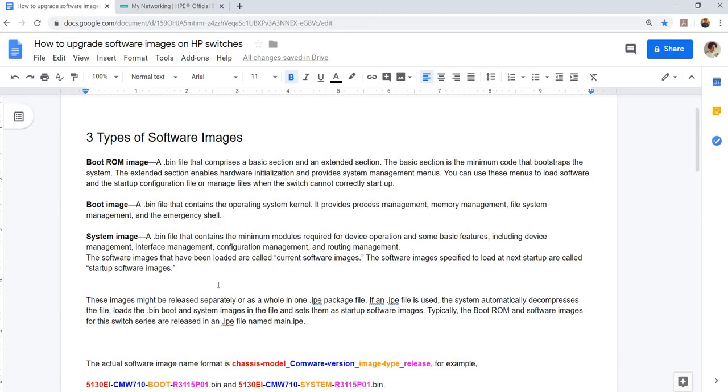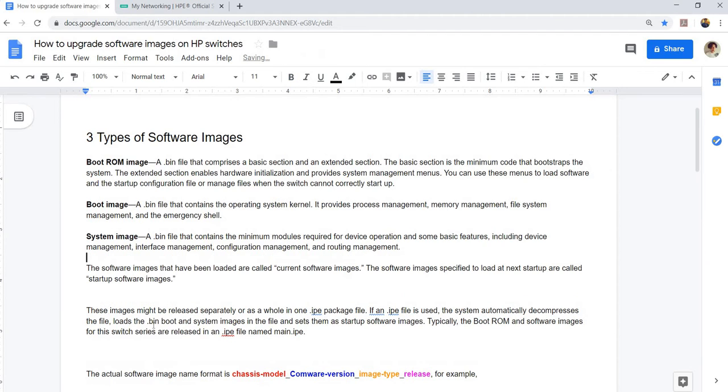The software images that have been loaded are called current software images. The software images specified to load at next startup are called startup software images.